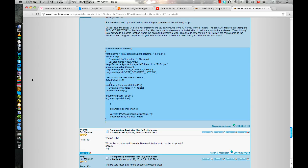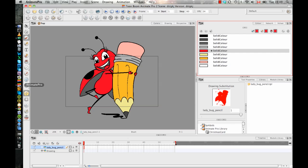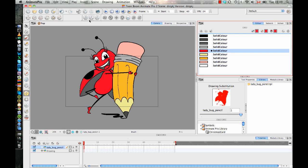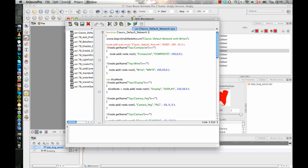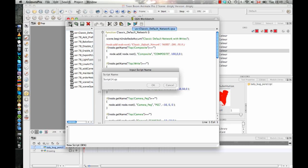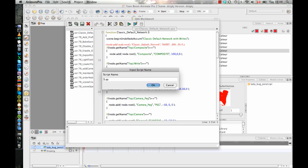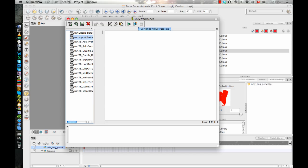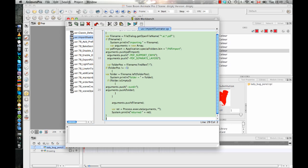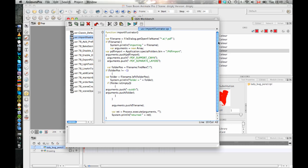And then I can go ahead and go back to Animate Pro. And I can load in my script window, my manage scripts. And then I want to create a new script in here. And I can call this import Illustrator. And now that I've got that in there, I can just double click on it to open it. And then I can paste the script from the forums in there. And now I've got everything in there.